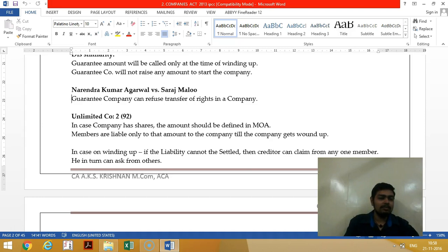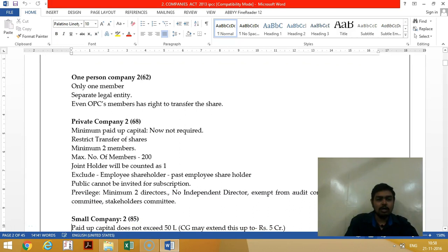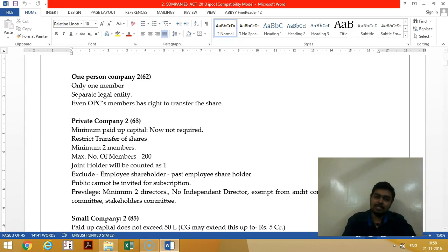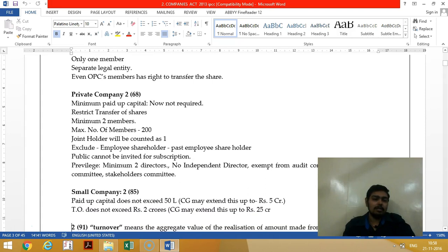In a One Person Company, there is only one member. The separate legal entity concept still applies, and even a One Person Company can transfer shares. There is no requirement of minimum paid-up capital.